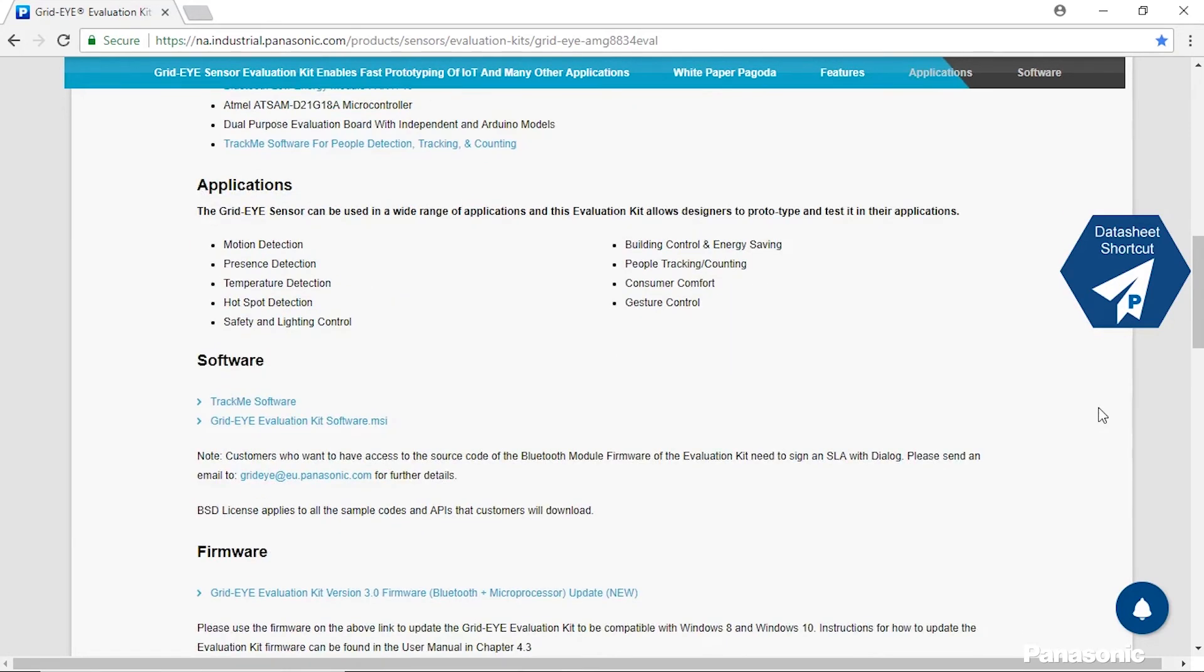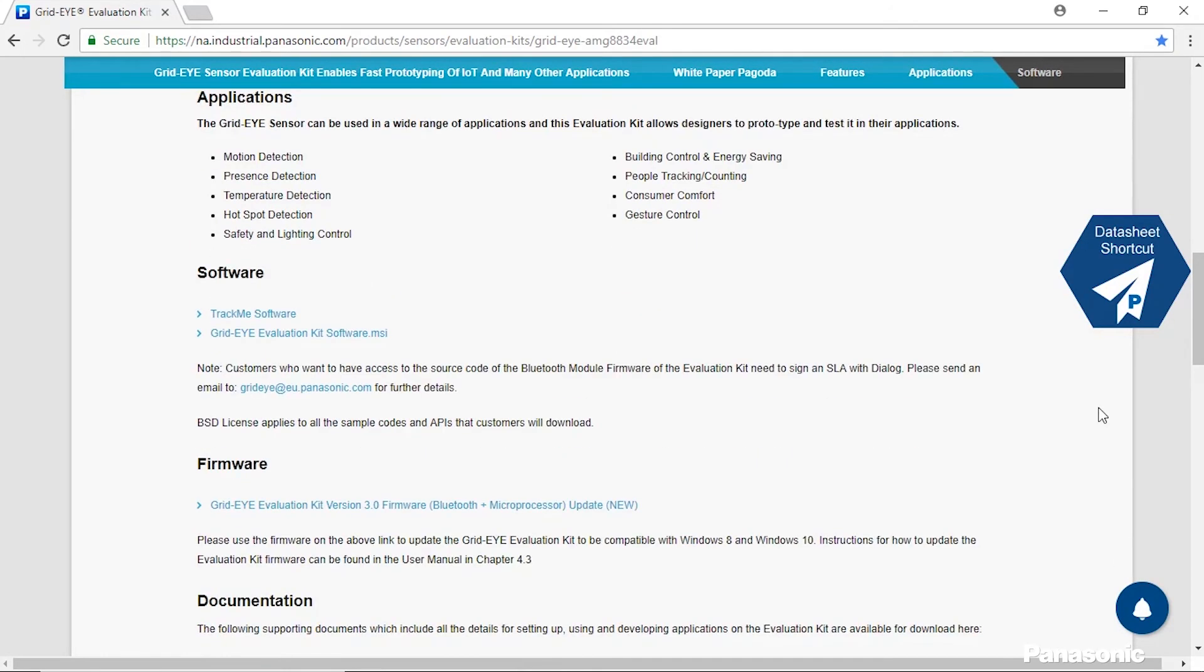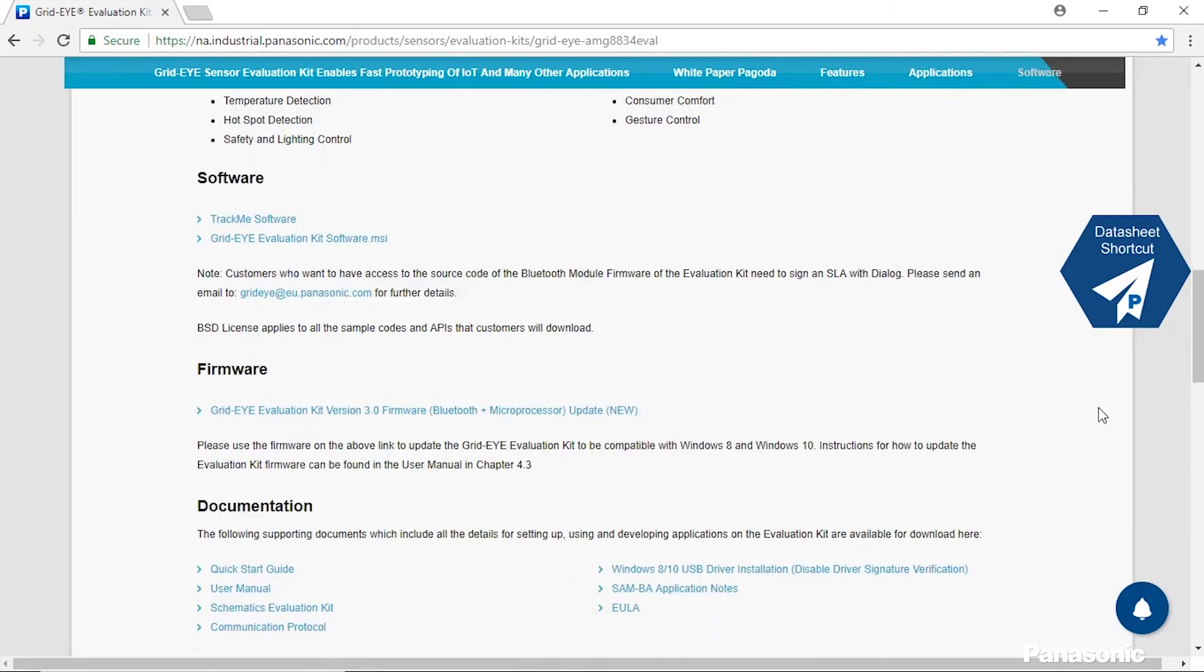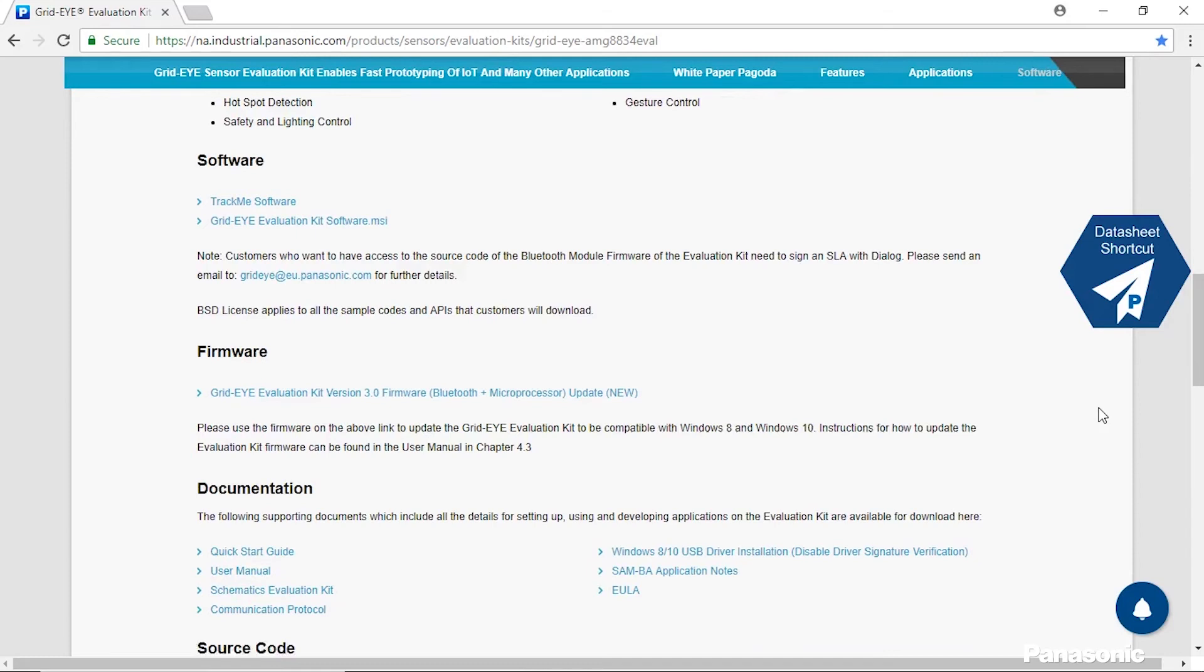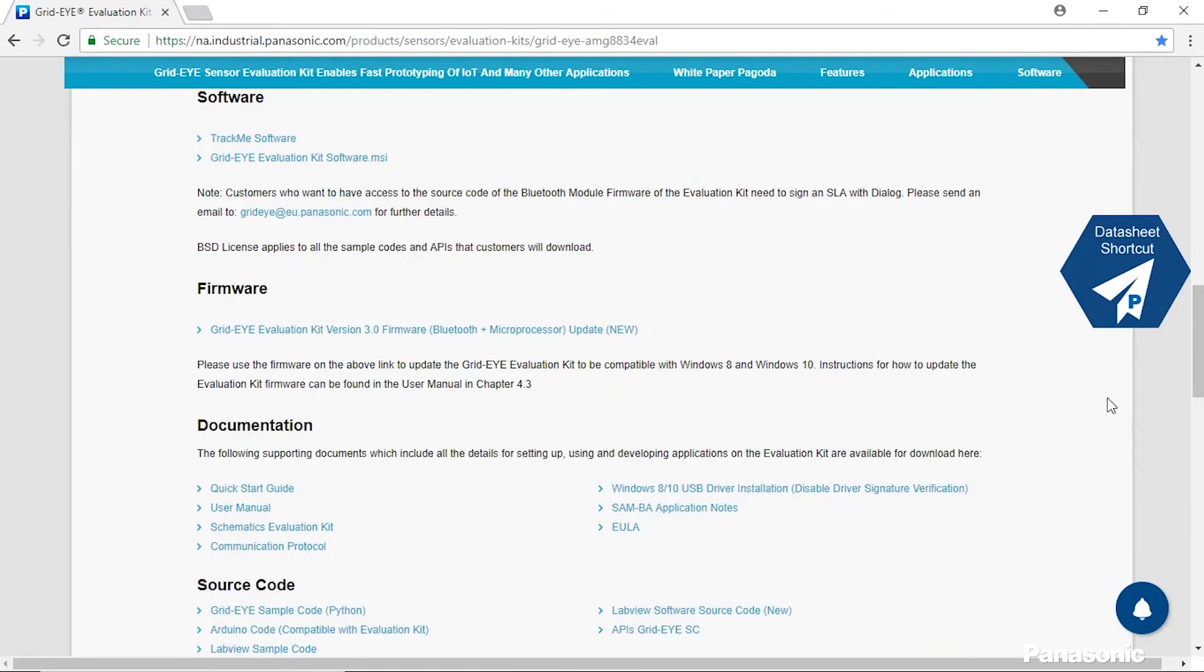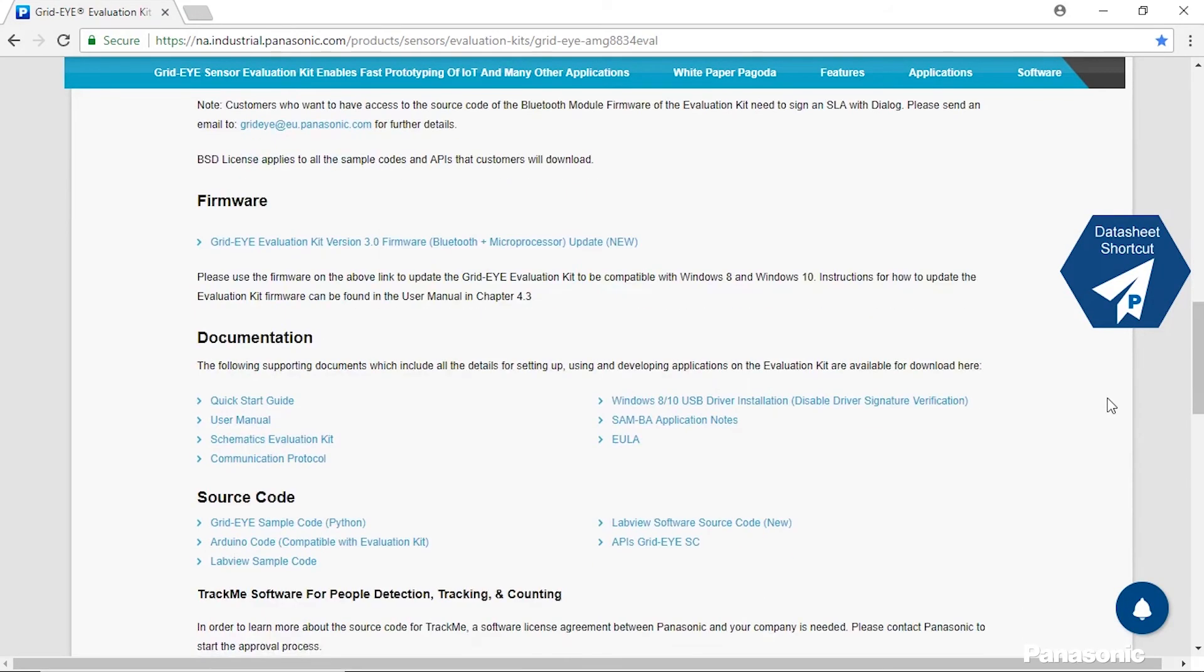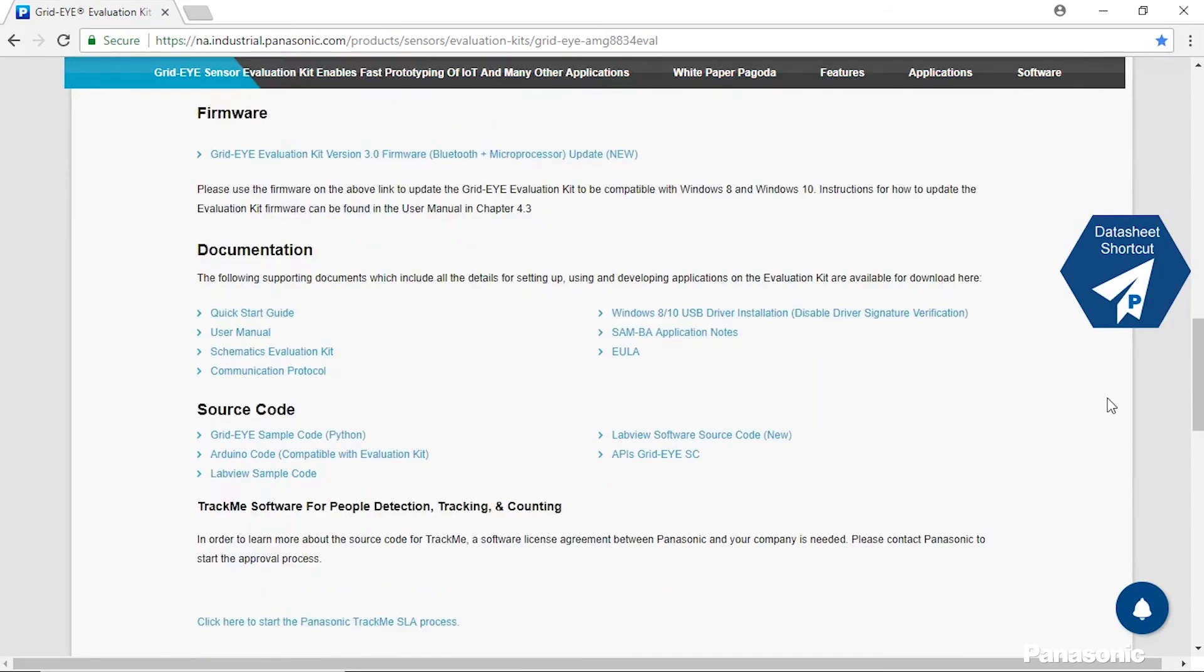We have our software section which has the various download links for the software we can provide as well as the firmware section in order to update the board to the latest usage. We have our documentation to help you walk through using this kit as well as explaining some of the features.